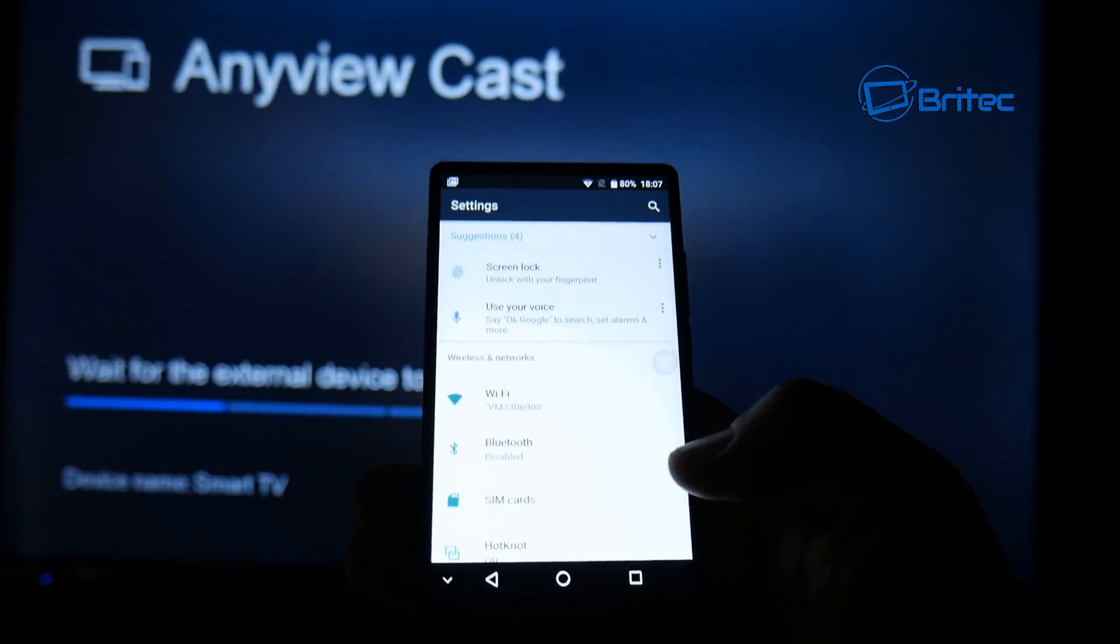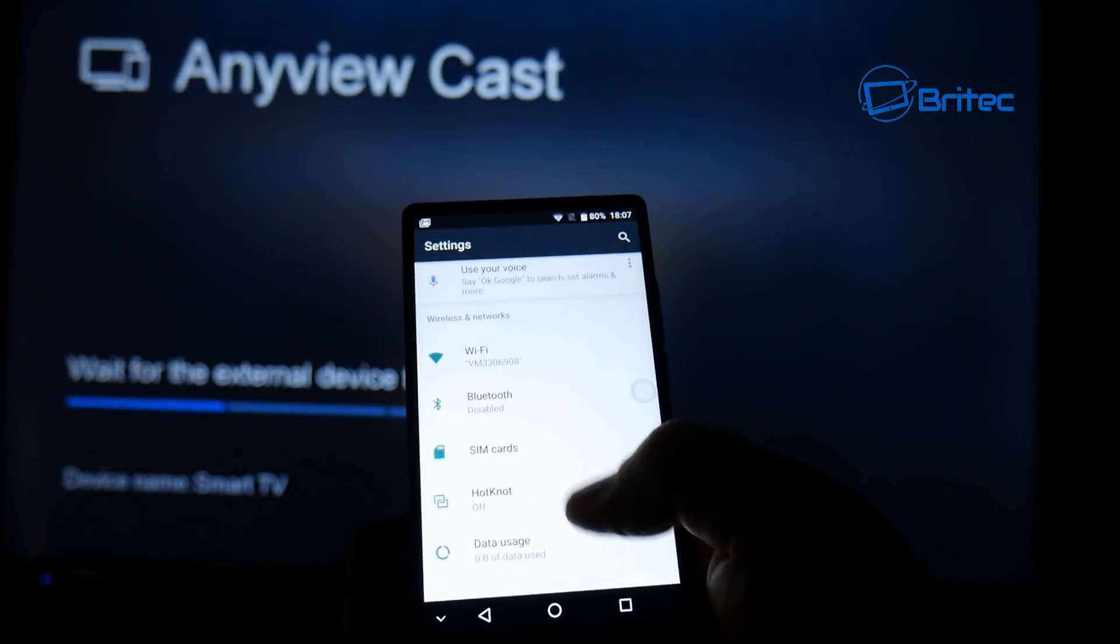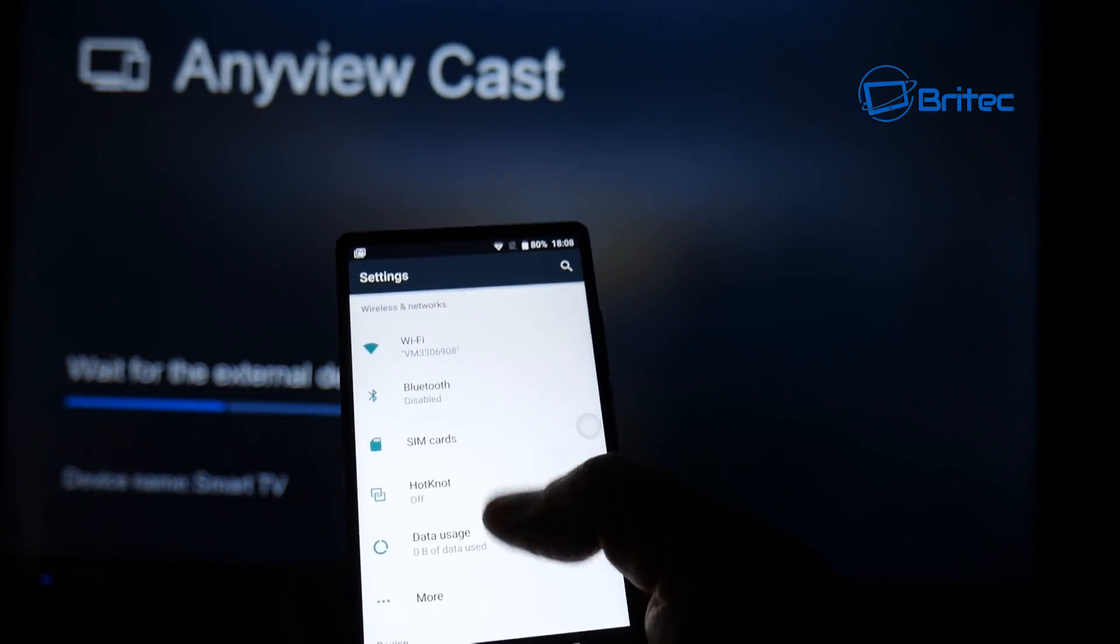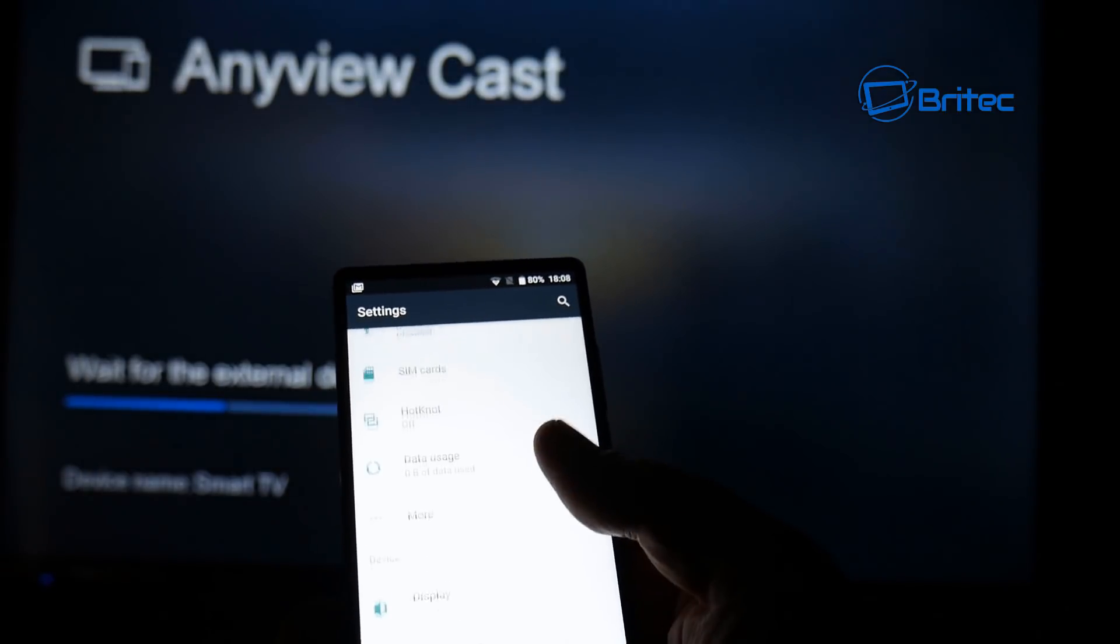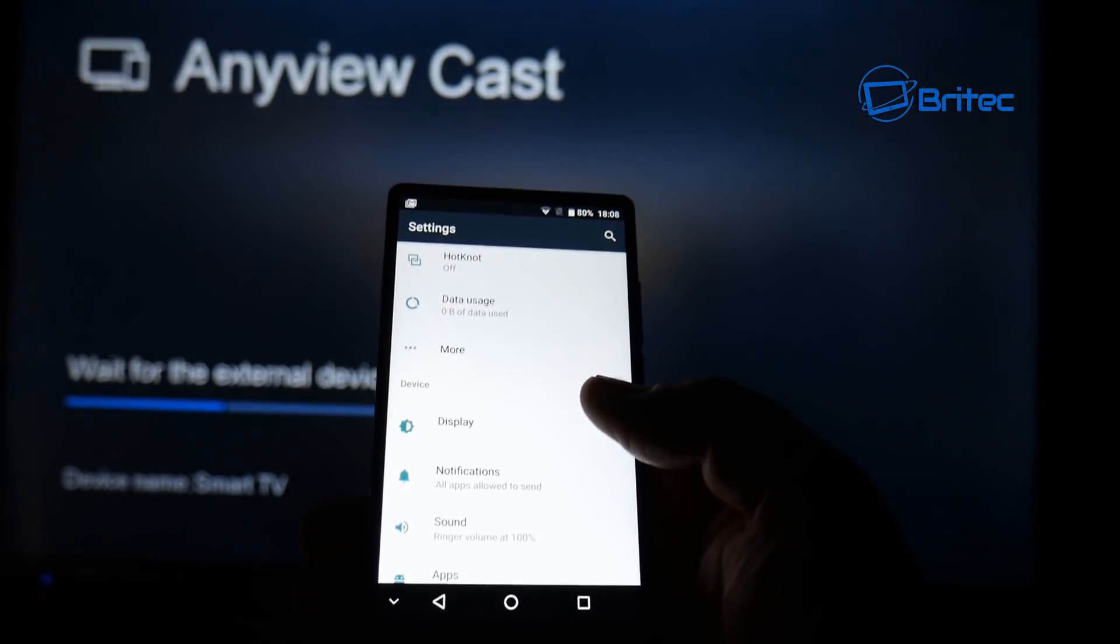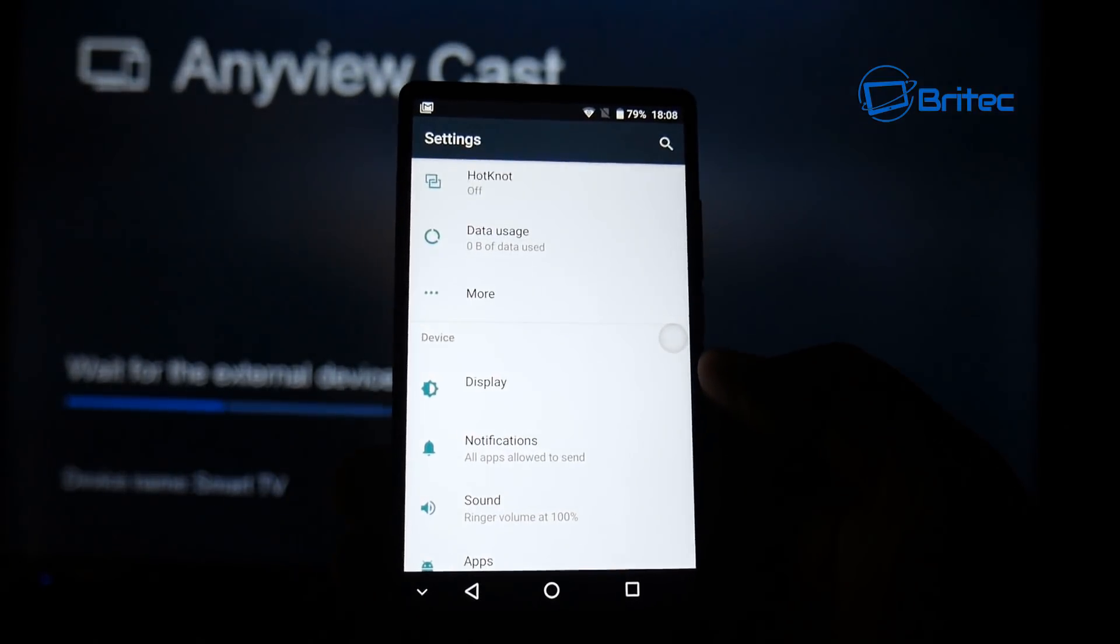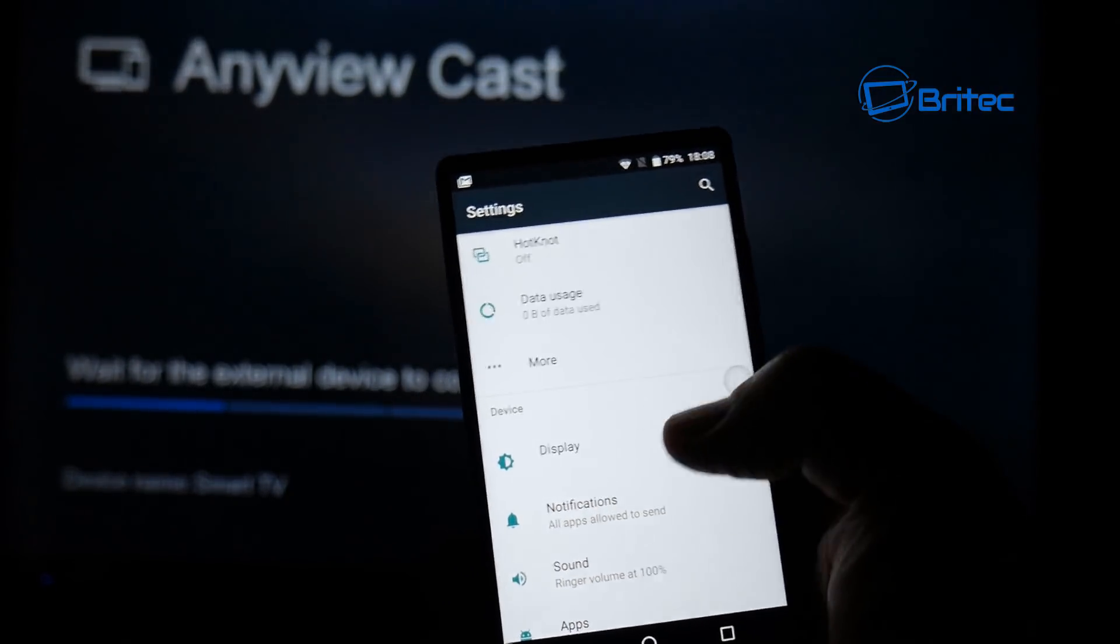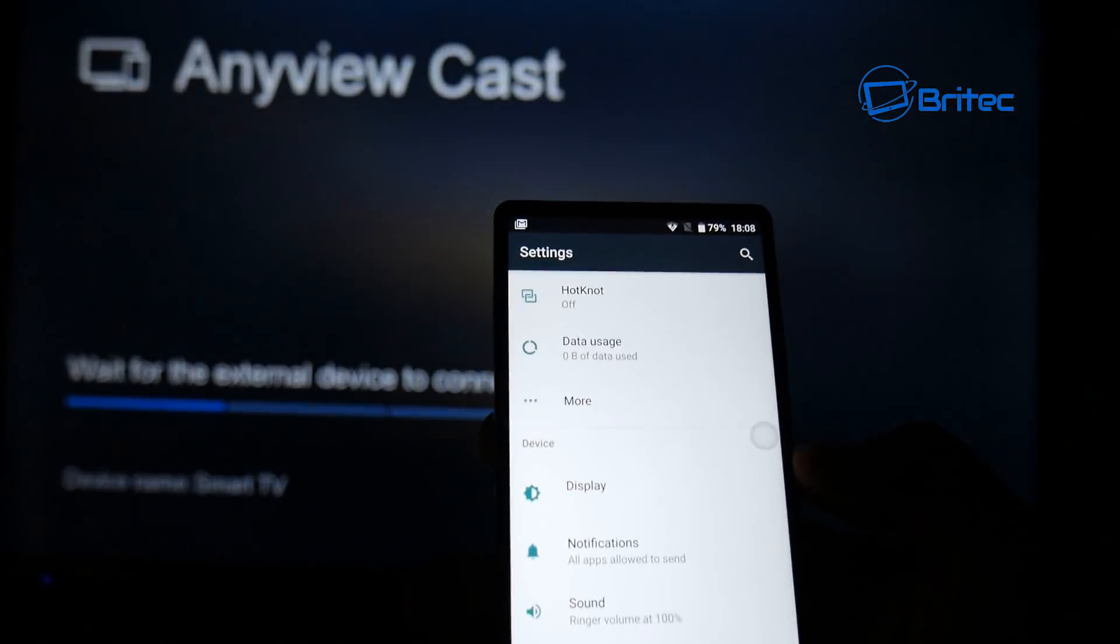So I'm going to go here and look down and look for display. There it is there, click on this and we should be pretty much good to go. And once we click on that it's going to try to connect to the TV. And there we go.